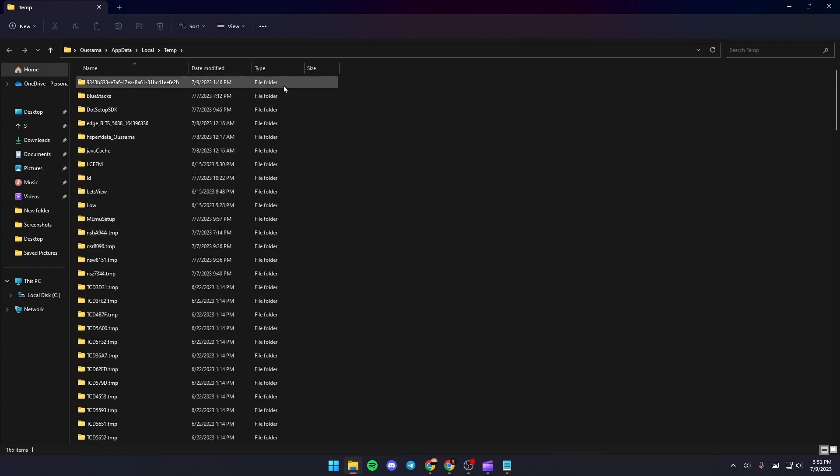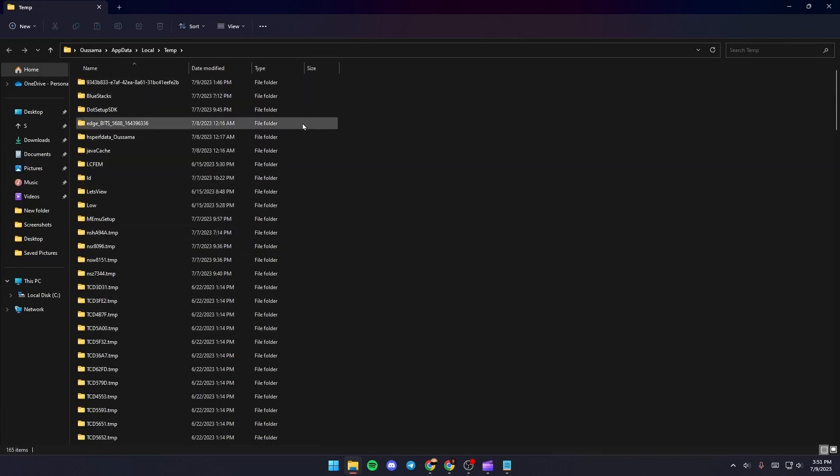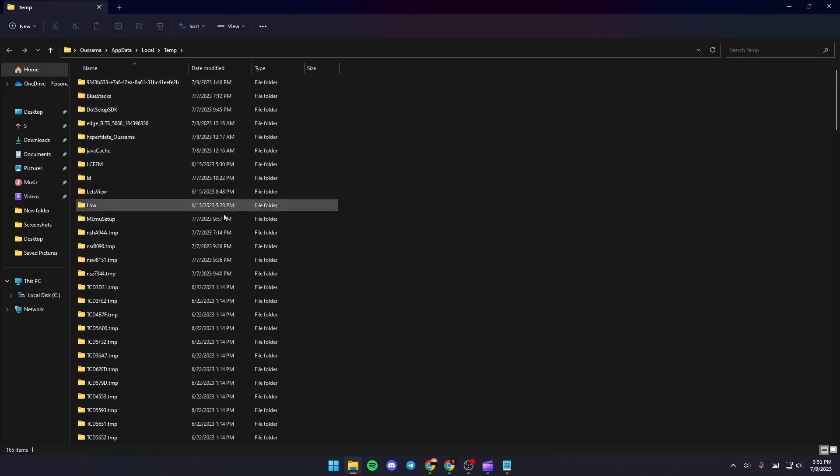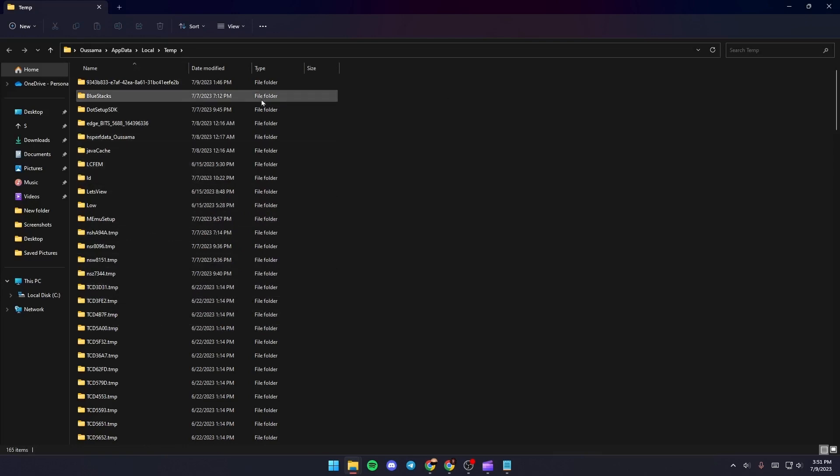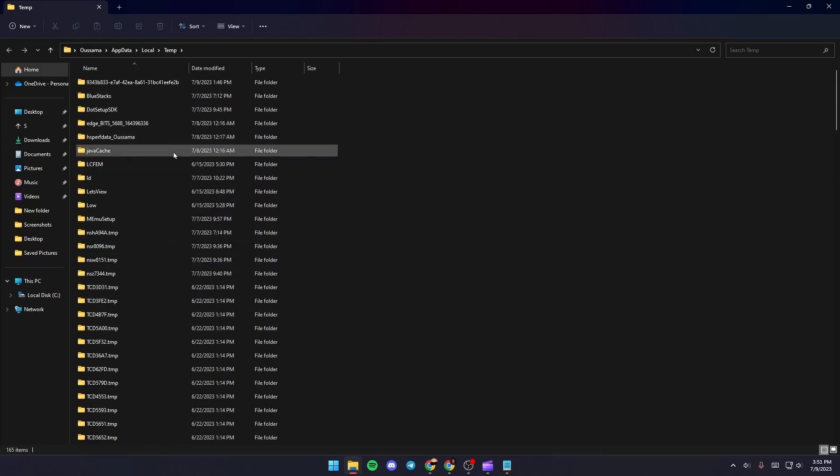As you can see, you are in the temp folder. Basically those are all the temporary files in your PC that you don't need, and maybe if you delete all of those files your problem will be fixed.